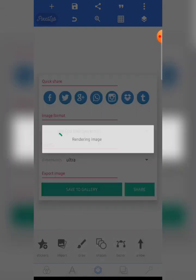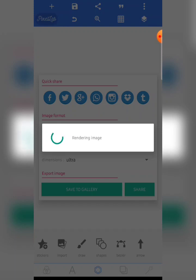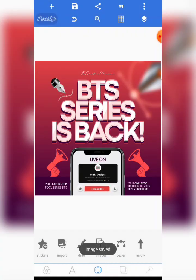That is all about this tutorial. Thank you for following along to this point. If you are new to my channel, don't forget to hit the subscribe button, like this video, share it with people, and turn on your notification bell so that you get notified whenever I drop my next content. Stay amazing — I will see you in the next video.